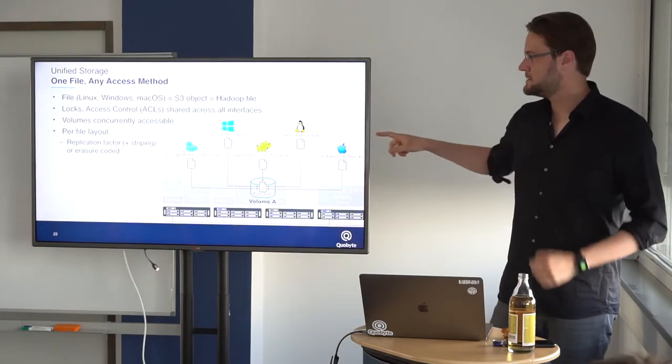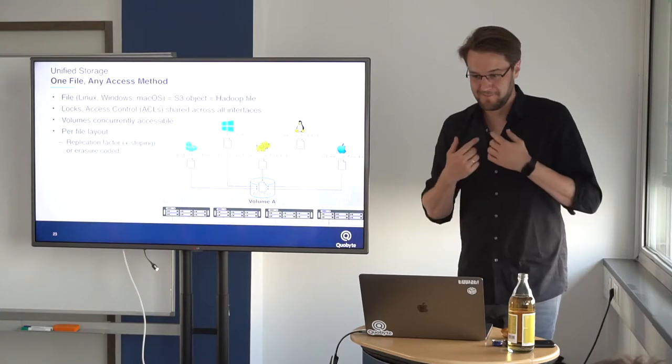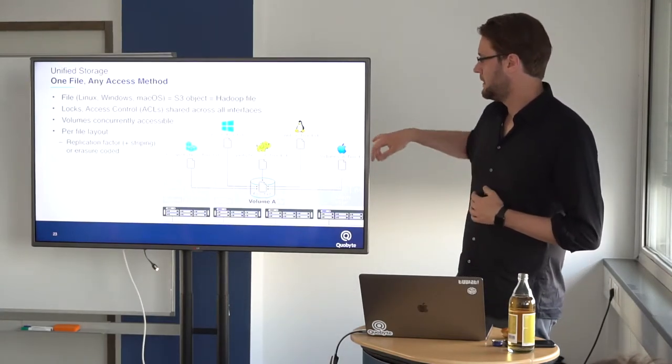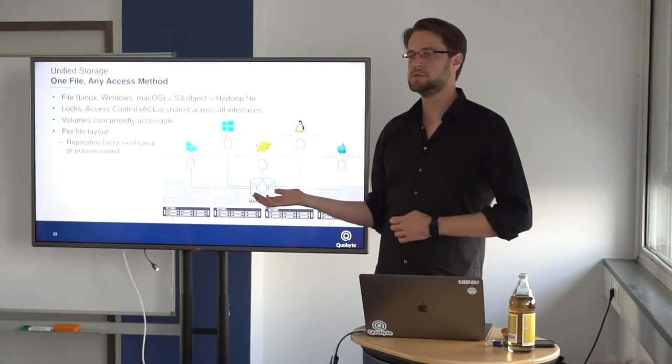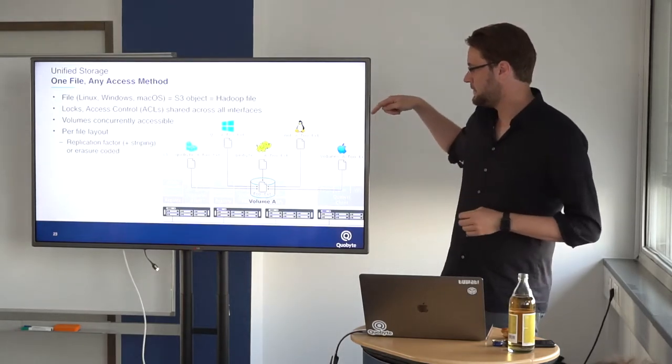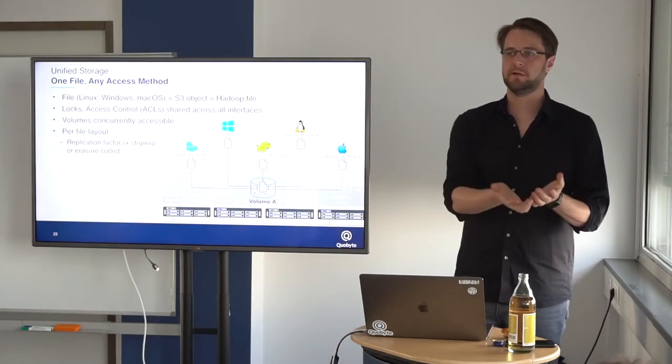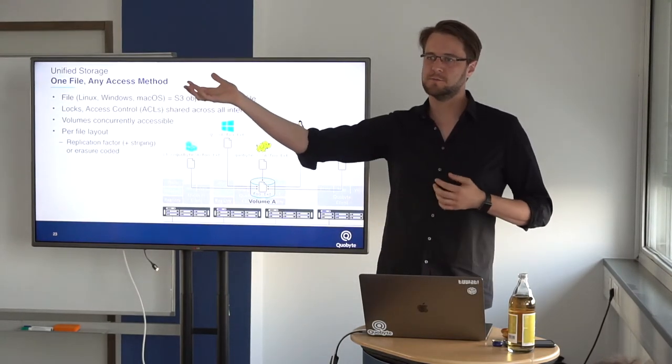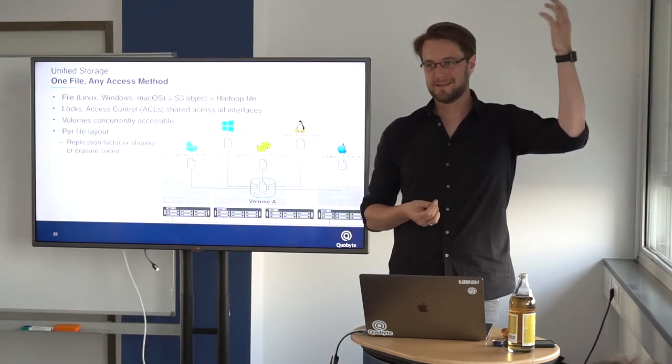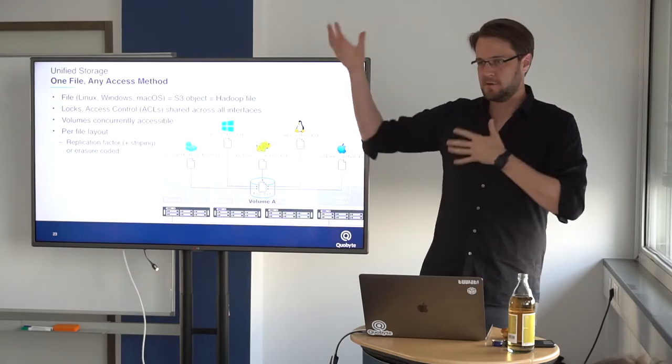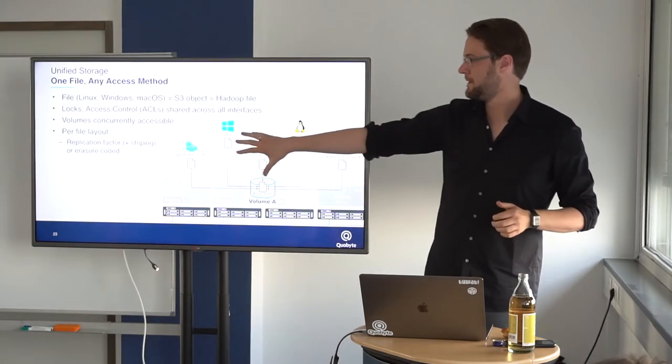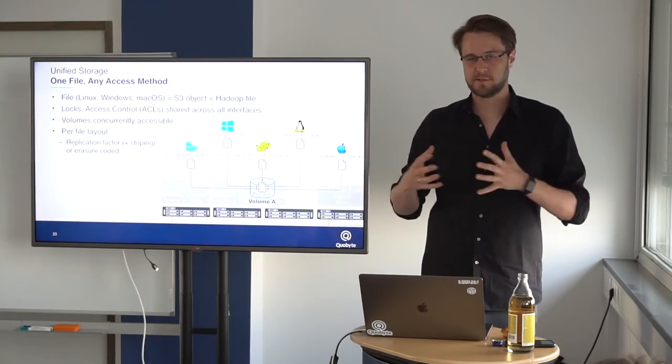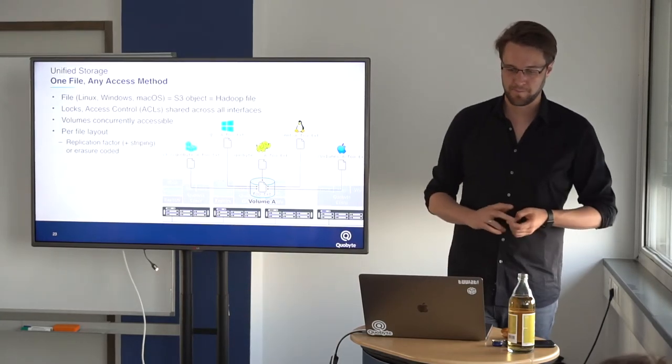One thing, this is my last slide, and this is some part of our product which is really awesome, I think, is that, independent of which client you are using, you actually have access to the same file. And this also means, if you have your macOS put in a file, you can use that particular file to run HDFS jobs on it, and directly have a look via S3. An object is a file, it's all the same with us, and you can lock and do your ACLs. The complete story around this one file is shared with all the interfaces that you will find and use in the data center.